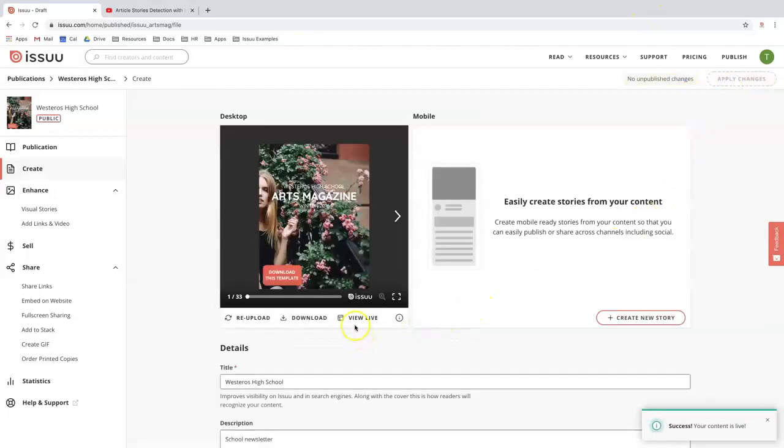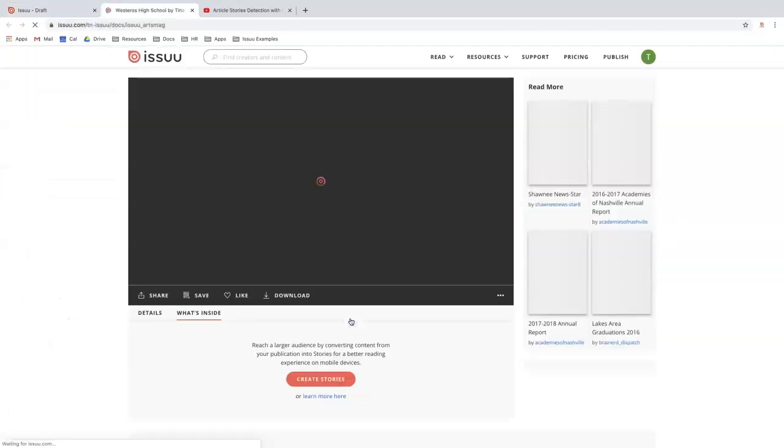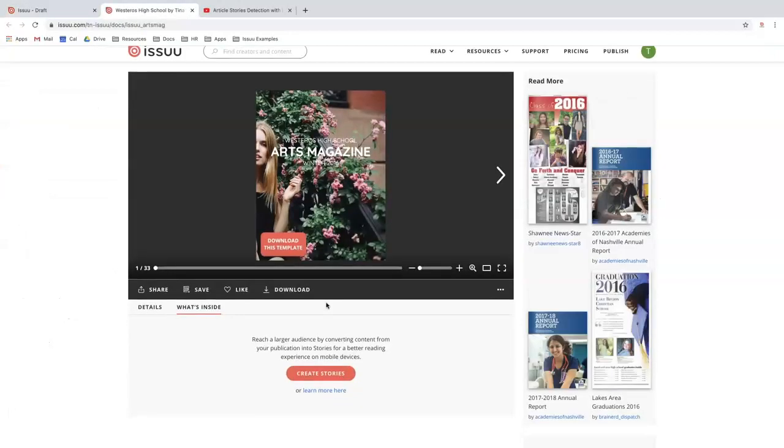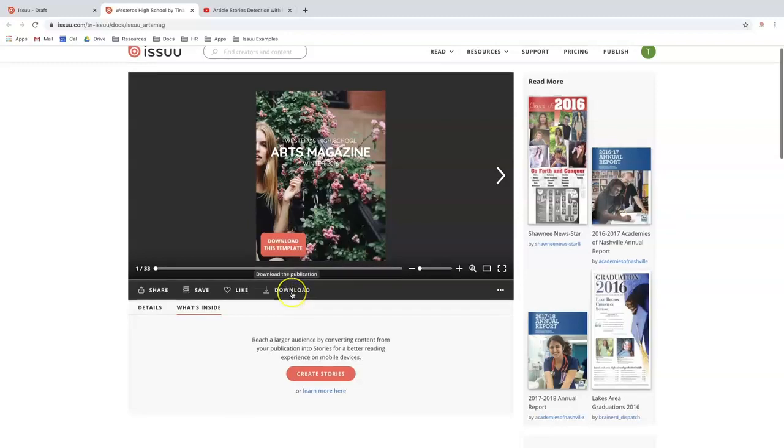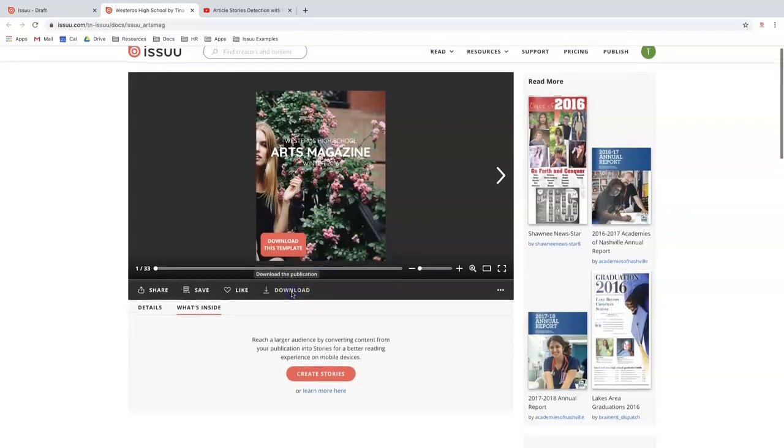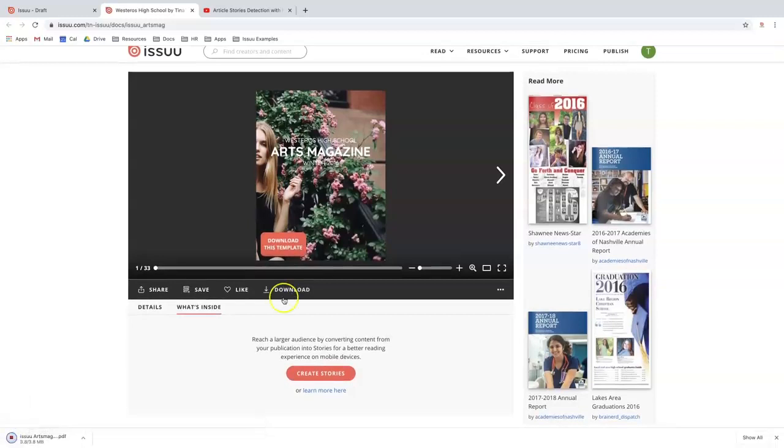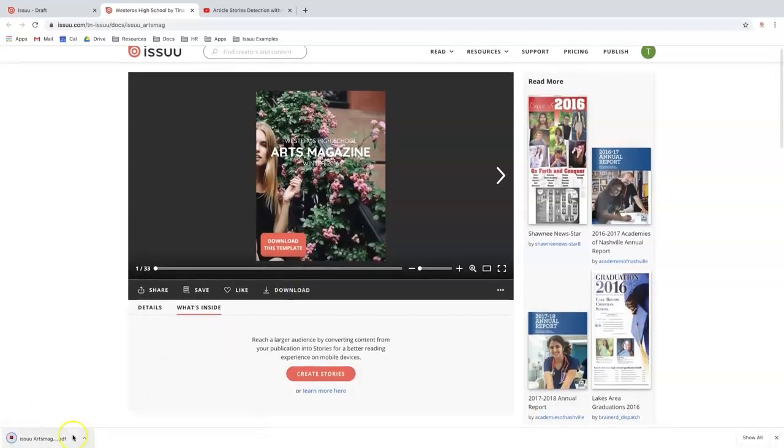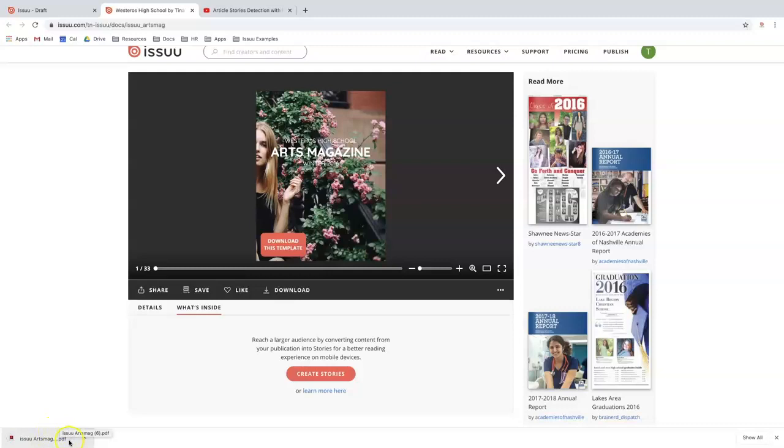From there you can actually view the document live on issuu.com. As you can see here there is now a button available for me to download the document. So if I hit it, the document is now downloaded as a PDF.